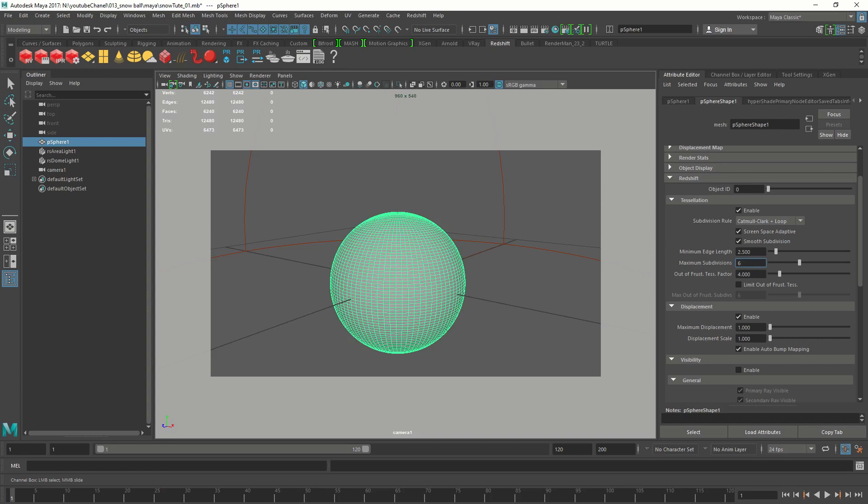To create this snow shader we are going to combine two shaders. We are going to create a default Redshift material and a car paint material and blend them together to get our shader looking good.